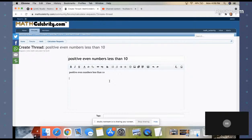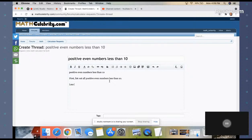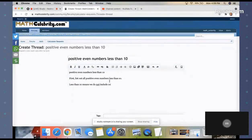First, list out all positive even numbers less than 10. Less than 10 means we do not include 10.